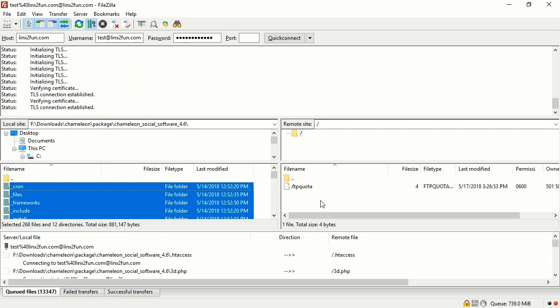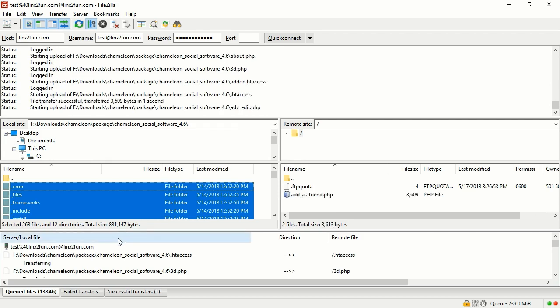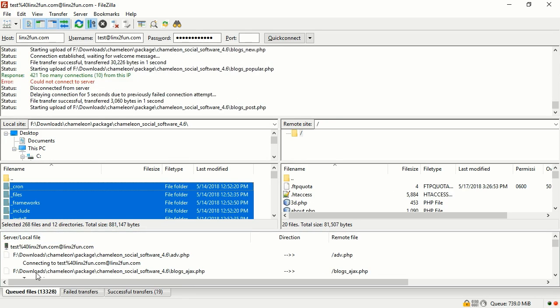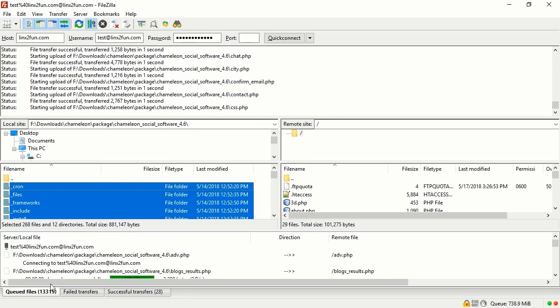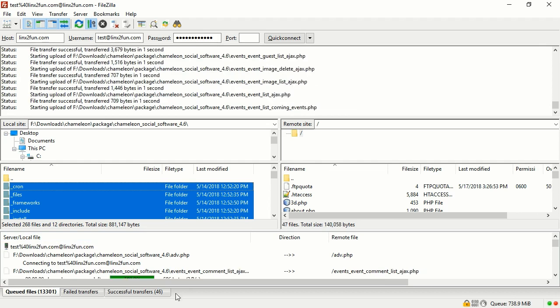The Queued Files tab shows the number of files that are in the queue. When this number is zero, you can start installing Chameleon.